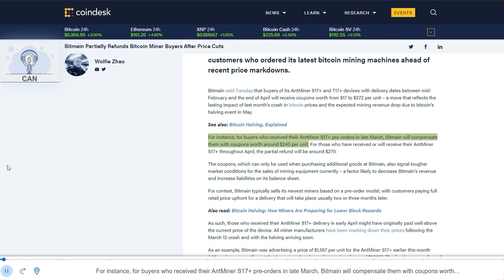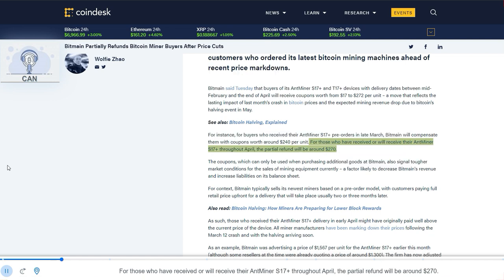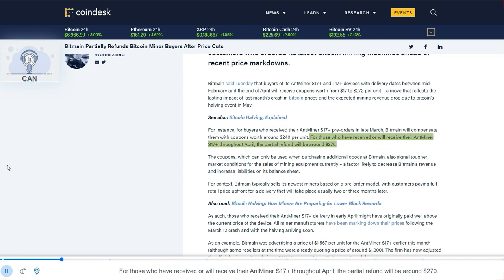For instance, for buyers who received their Antminer S17 Plus pre-orders in late March, Bitmain will compensate them with coupons worth around $240 per unit. For those who have received or will receive their Antminer S17 Plus throughout April, the partial refund will be around $270.